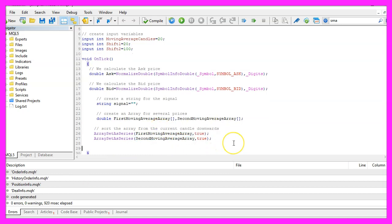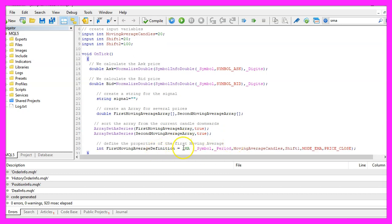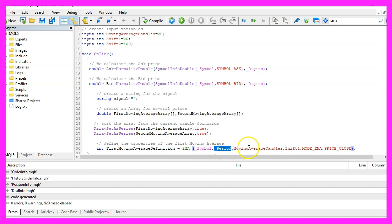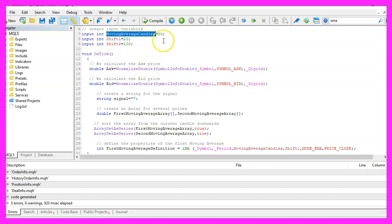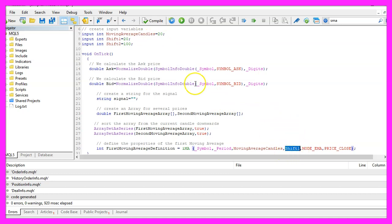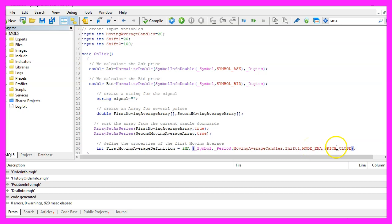Let's define the properties. That is done by using the iMA function for the current symbol on the chart and the currently selected period on that chart. We are going to calculate the number of candles that we have defined here, in our case 20 candles. The result for the moving average will be shifted by 20 candles. We use mode_EMA for an exponential moving average that is calculated based on the close price.